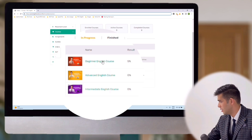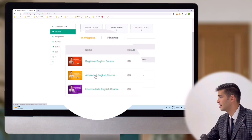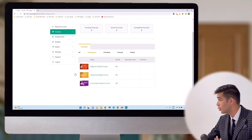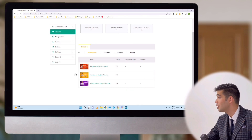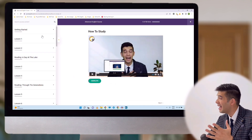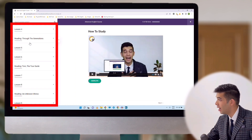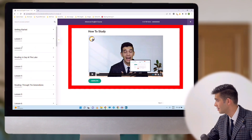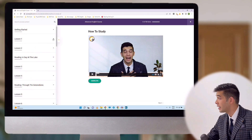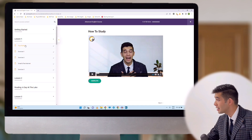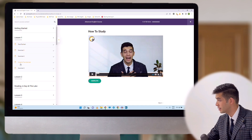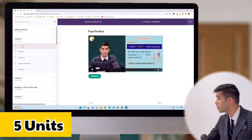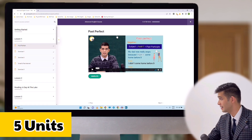There are three different courses. Let's have a look at the advanced English course, for example. After registering in the course, this is what you will receive. You will have all the lessons and the units on the left and the content on the right. You have the lessons, and by clicking on each lesson, you will have the units. Each lesson has five units, and by clicking on each unit, you will be able to see the content.